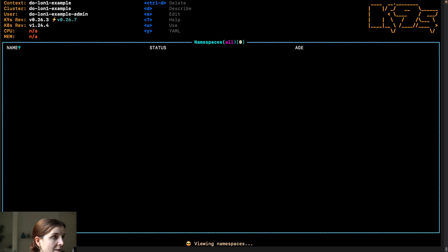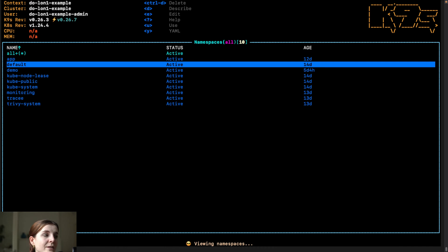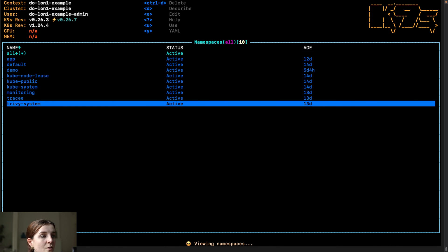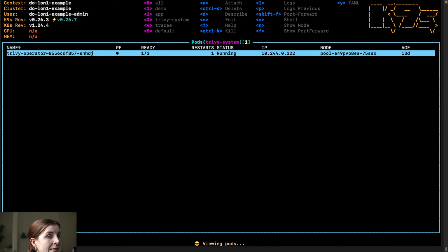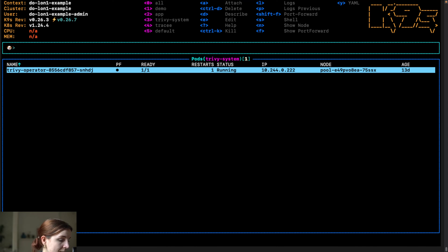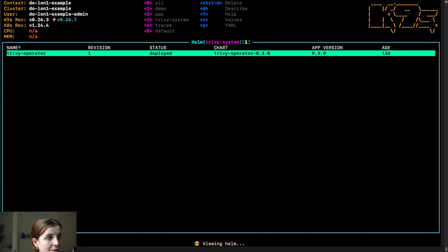Similarly, I can go per namespace. For example, I installed a Trivy operator Helm chart and it's in the Trivy system namespace. So I can also filter here for Helm and just see the Trivy operator.